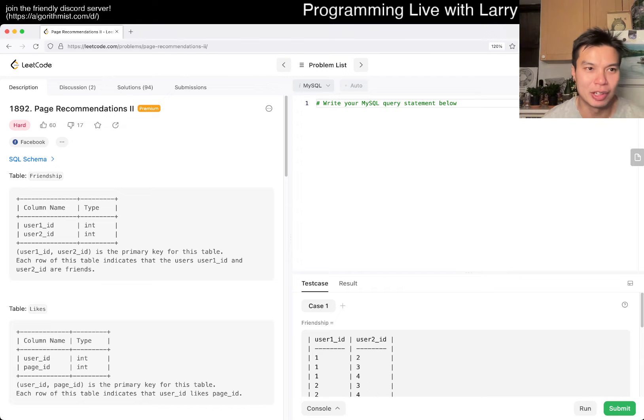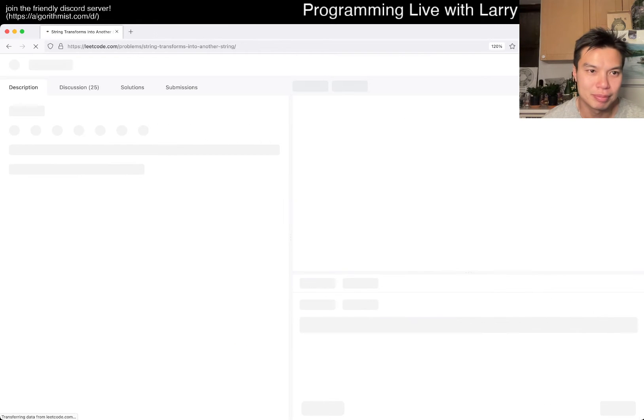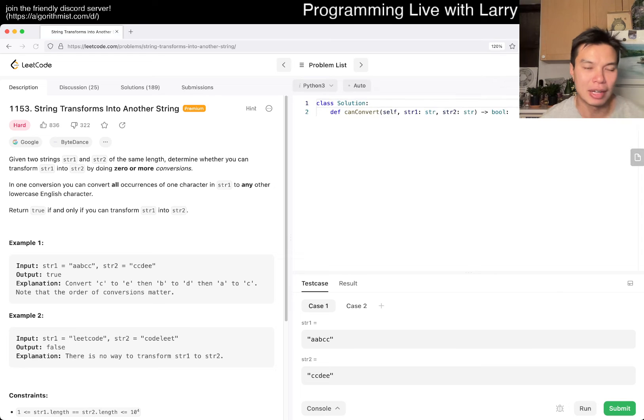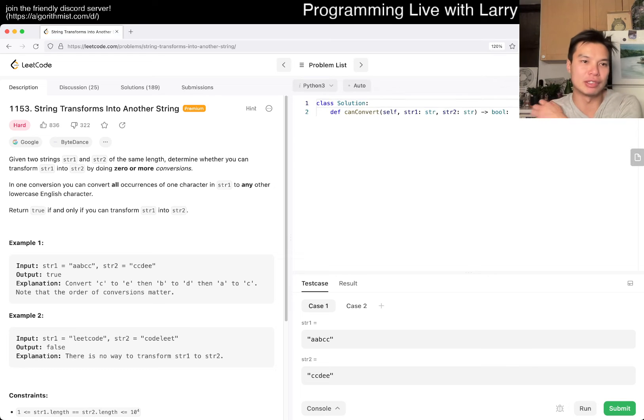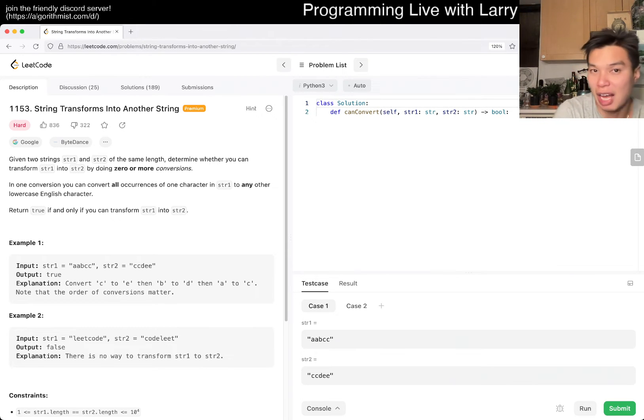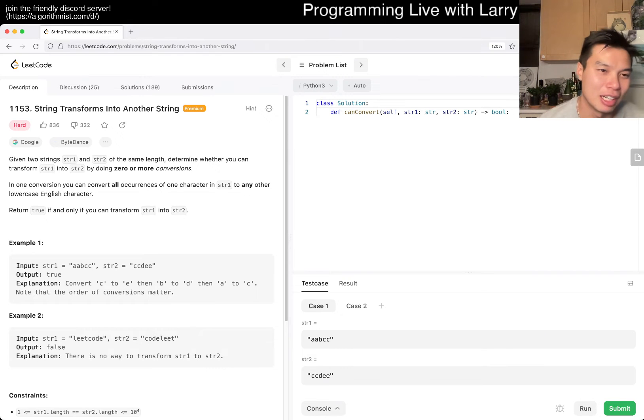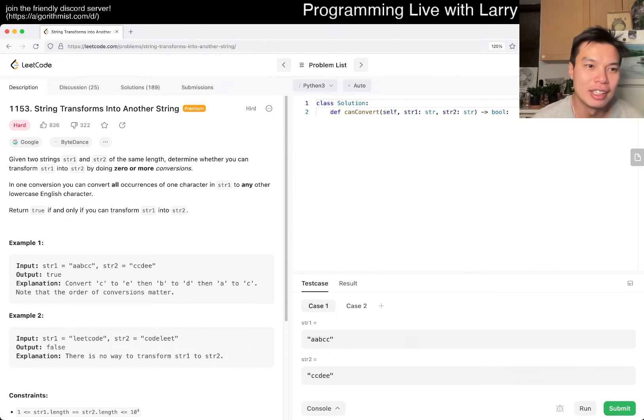Let's not do an SQL problem, so let's pick another one. Okay, 1153. It's a premium problem, so sorry if you're not a premium person, but you could hang out with me and watch this, and we'll solve it together.